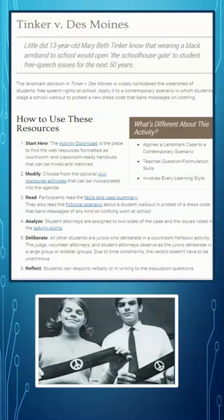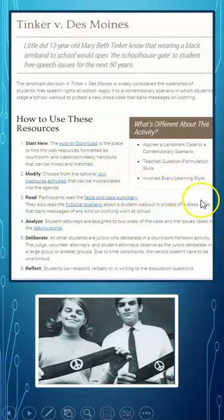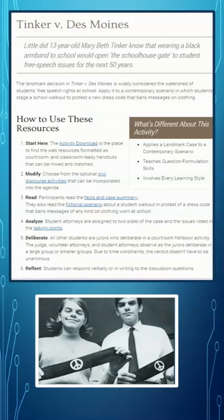To walk you through an example of what they have here, I'm going to use Tinker vs. Des Moines. They have resources, you can download activities, you can modify it how you want, read the facts, and fictional scenarios — the fictional scenario part is what I'm particularly a fan of. What they do is take what is going on in Tinker vs. Des Moines and apply it to more current day situations, and students are able to assess using Tinker vs. Des Moines what should happen in that fictional scenario. It's using the application of the knowledge that really helps students understand the constitutional law behind each of these court cases.